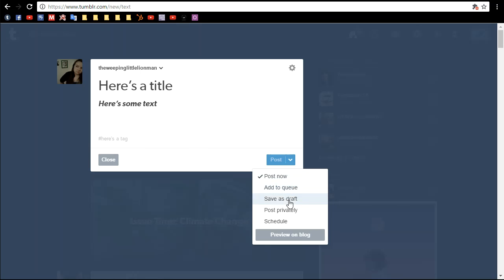You can save it as a draft, which means that you want to work on it again later. You can post it so that only you see it, or you can schedule the exact time that you want it to go up.